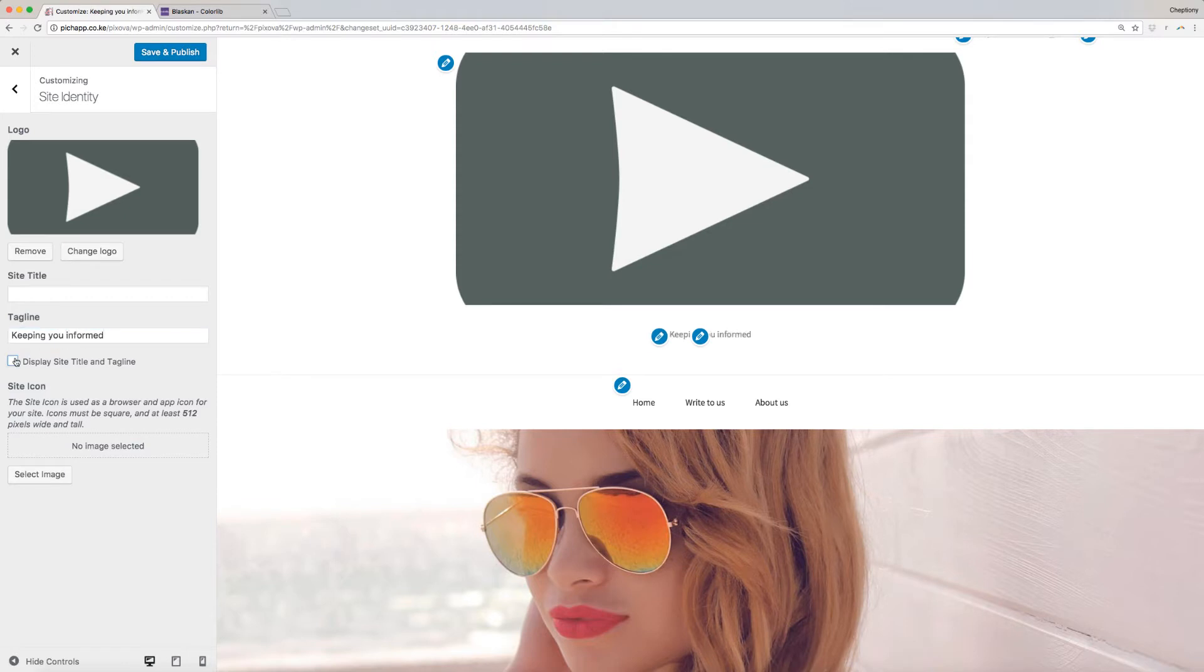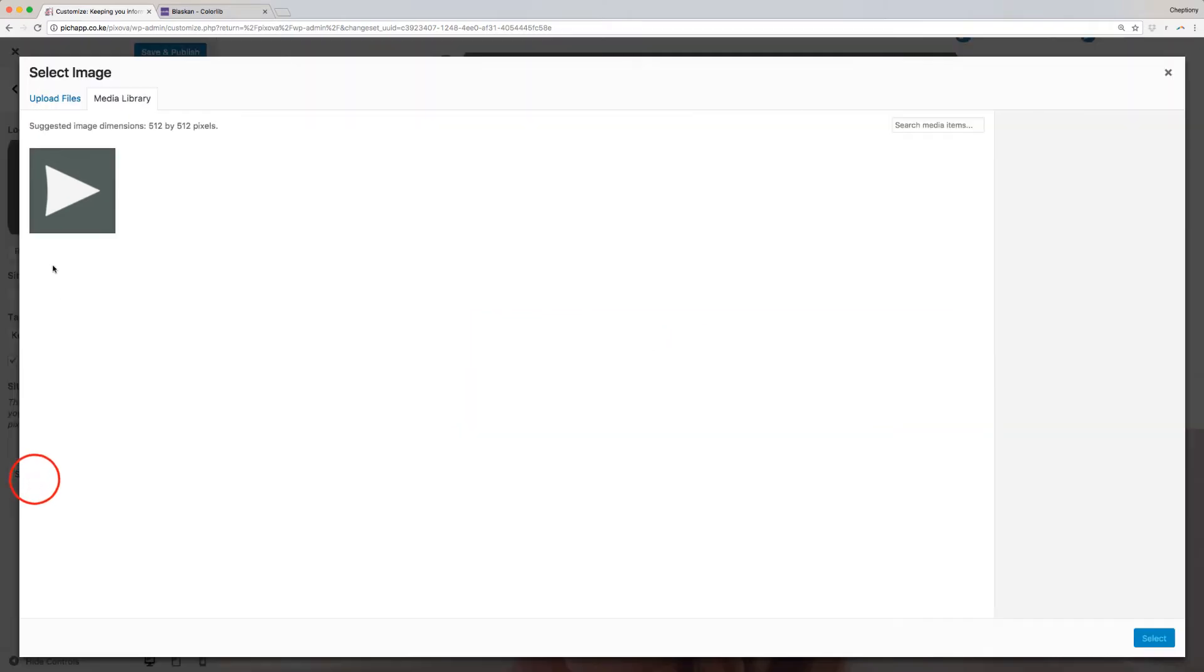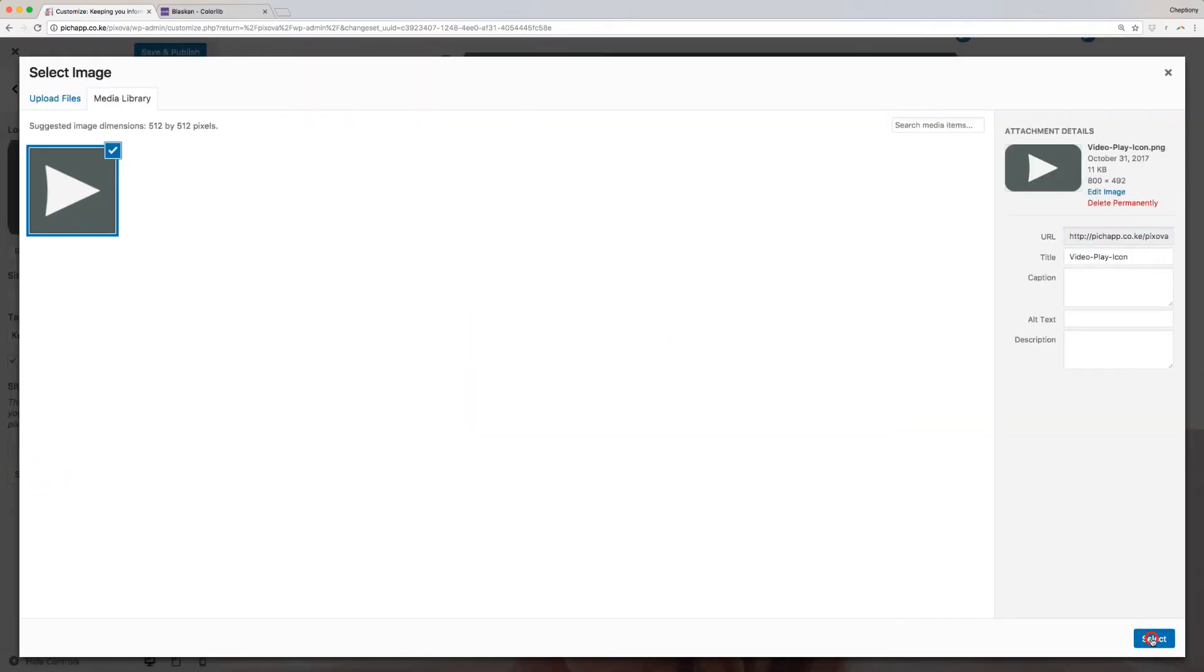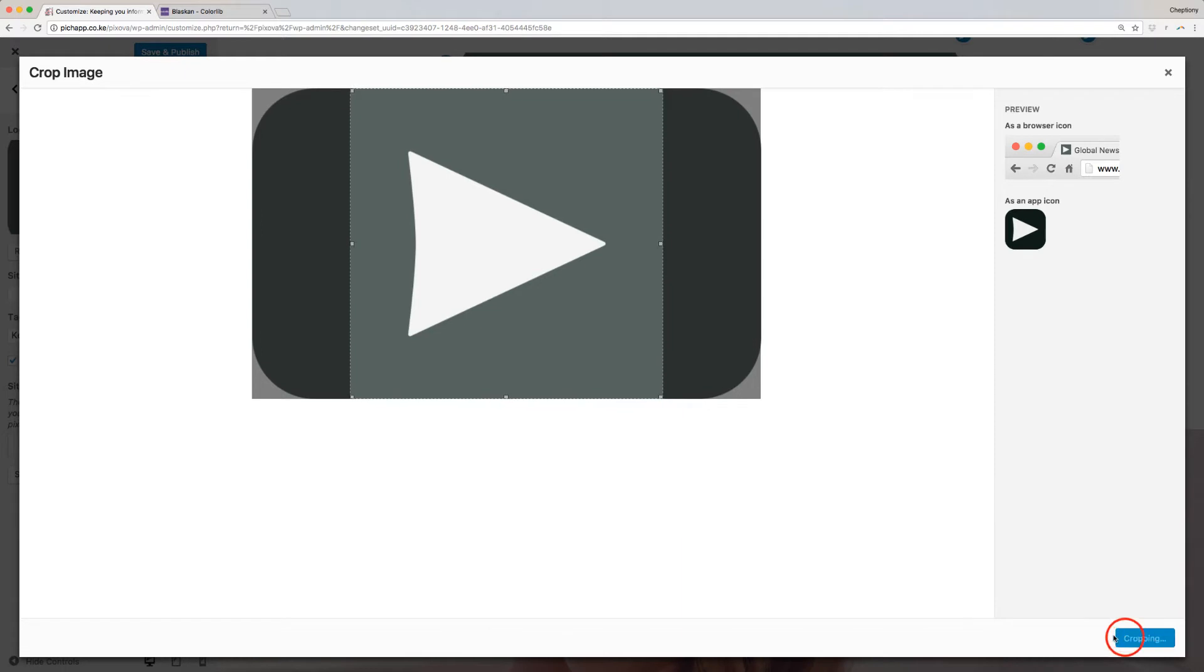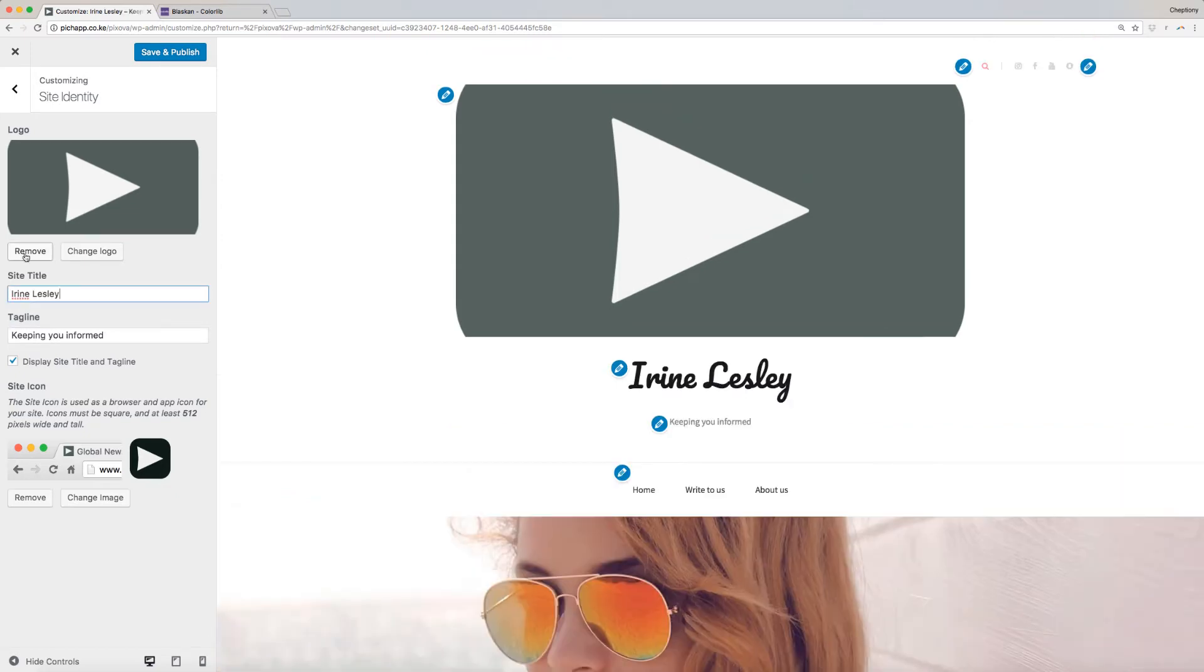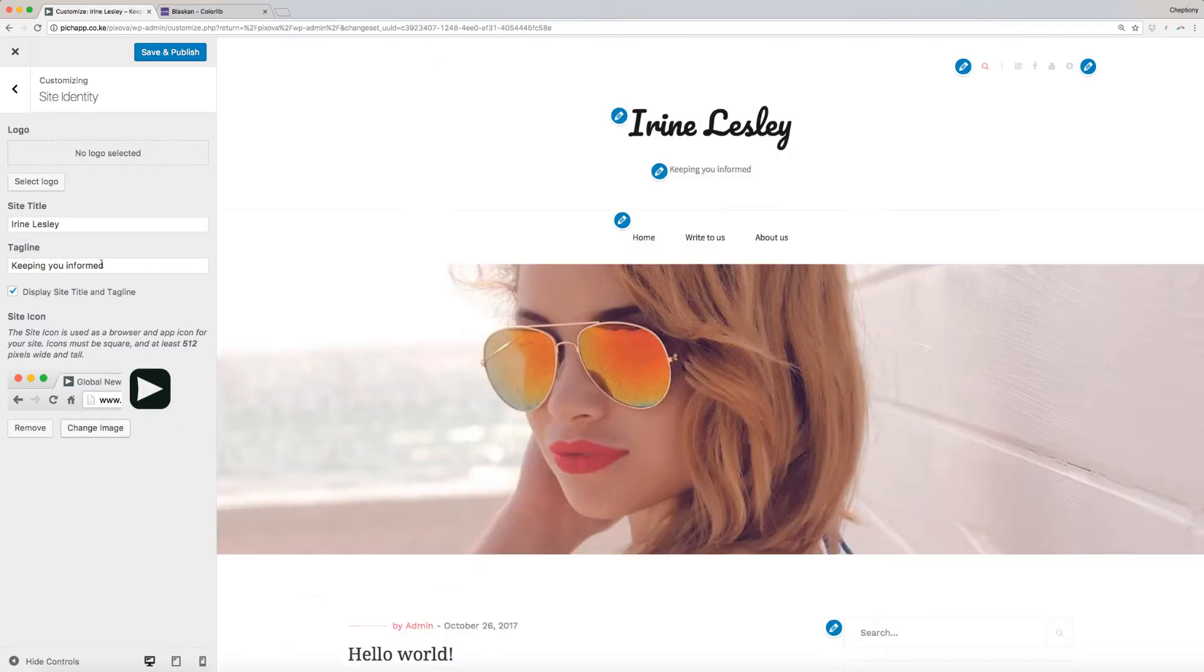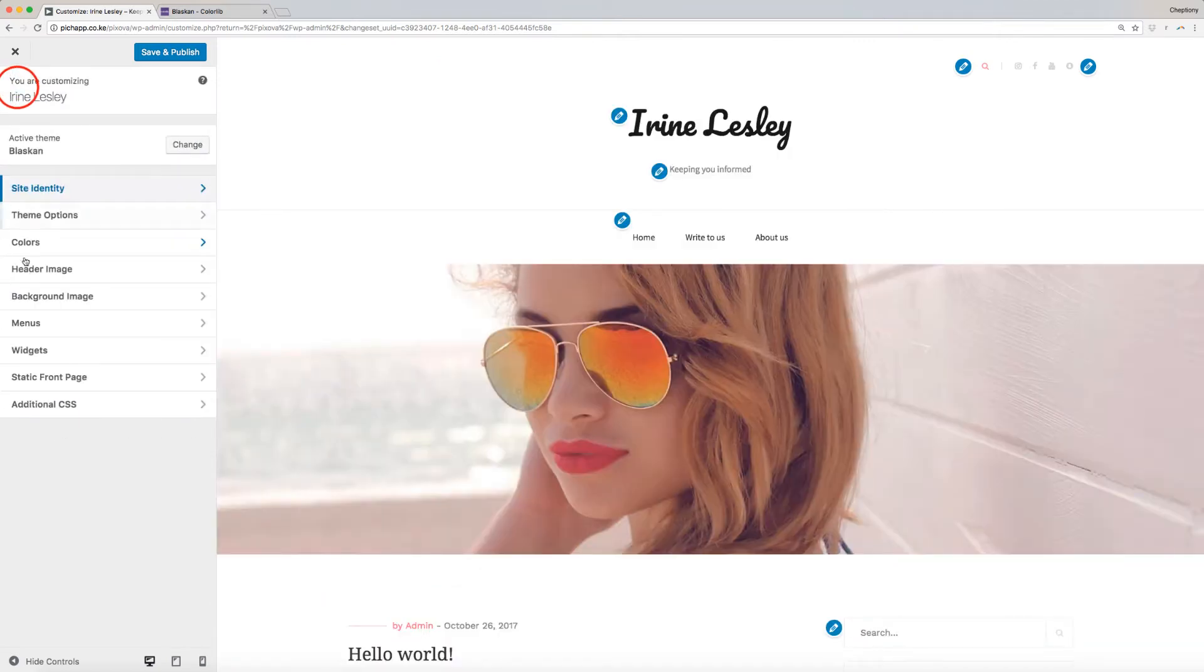Check on this box here if you want to display site title and tagline. Next, click Select Image to upload your site icon. The site icon is used as a browser and app icon for your site. Icons must be square and at least 512 pixels wide and tall. Click on the back arrow when done.